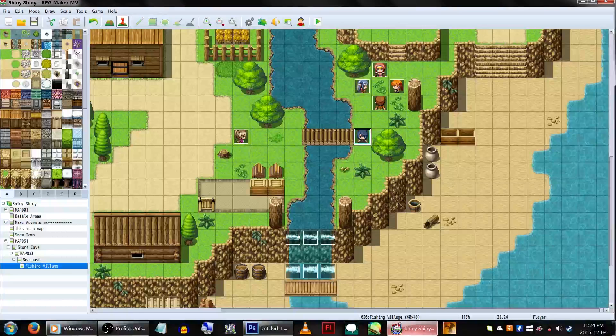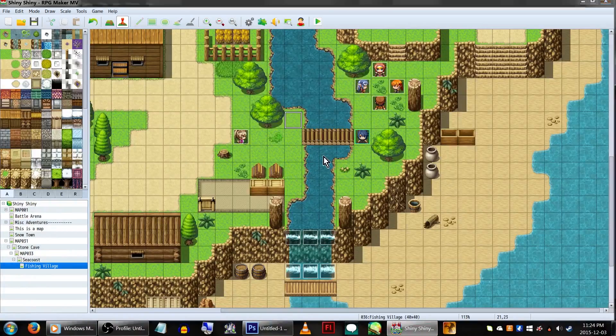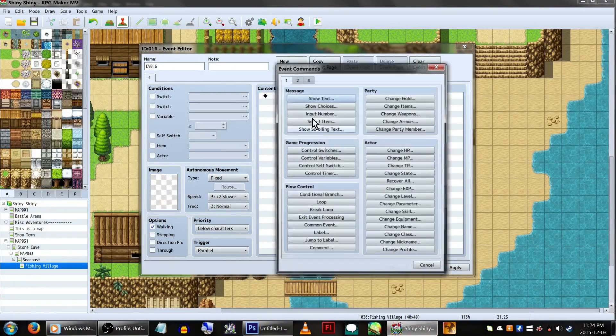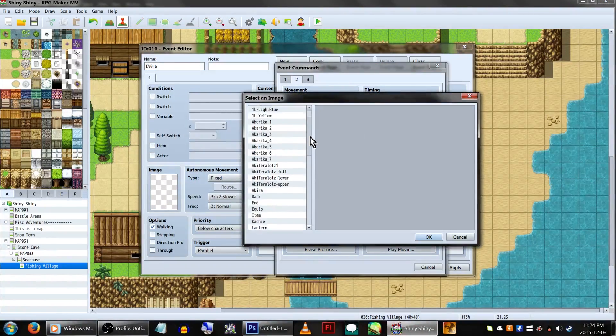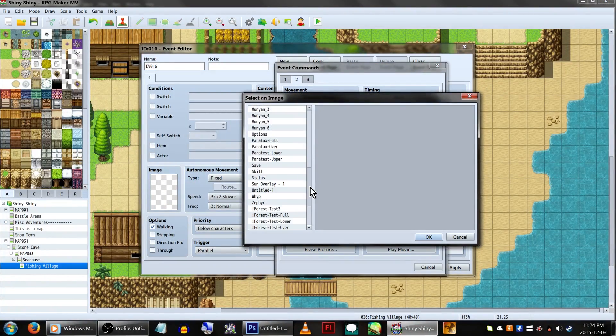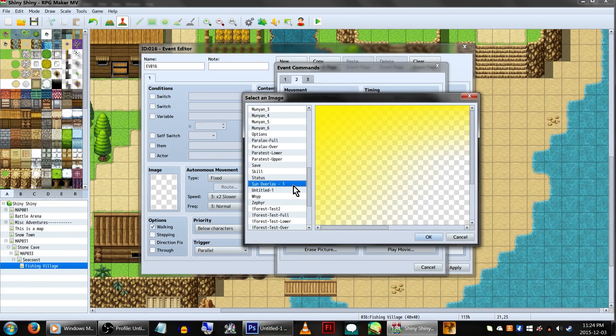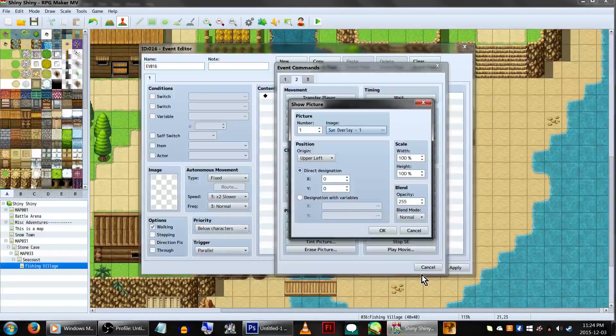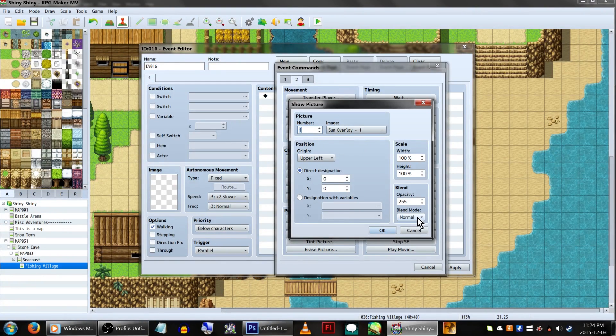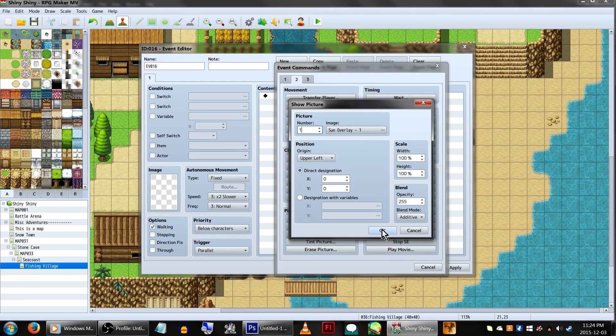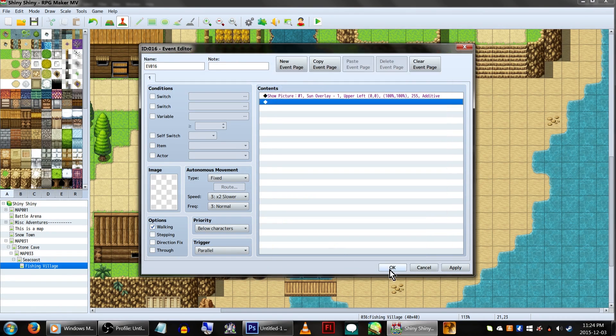Back to our game, create a parallel event. On page 2 of the event commands, click show picture and select our new sunlight image as picture number 1. You can play with these settings however you choose. For this example, we'll just be setting the blend mode to add to give it more of a lighty look.